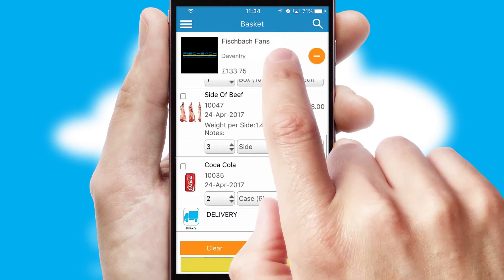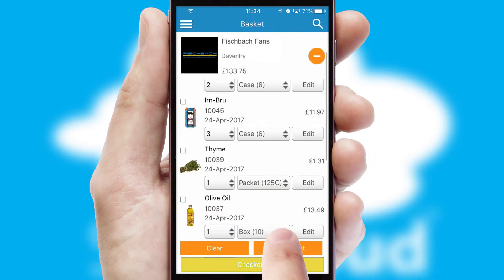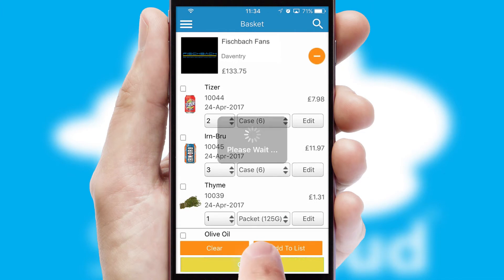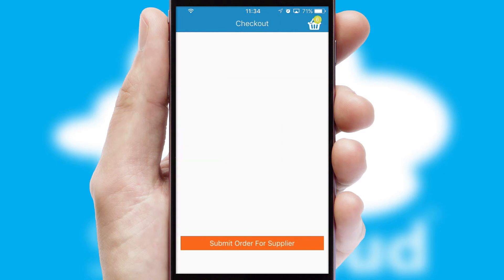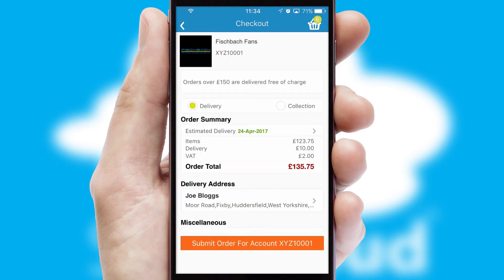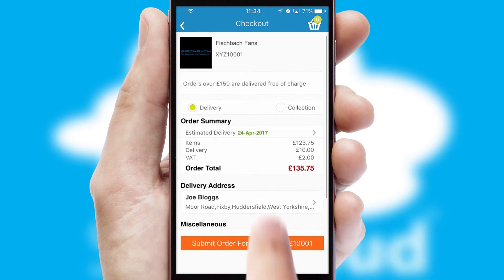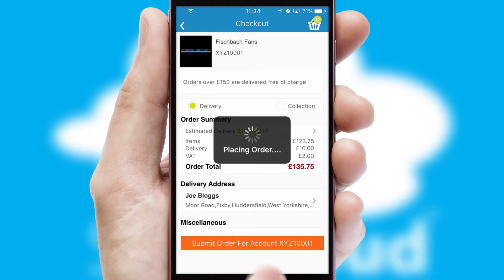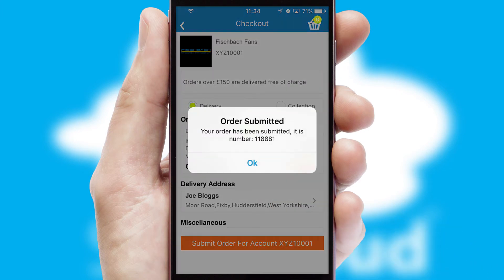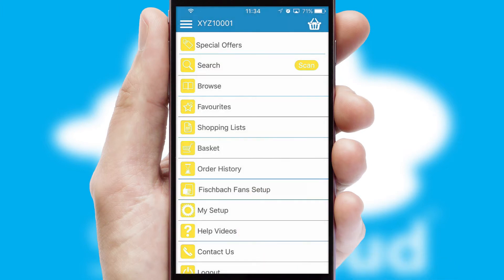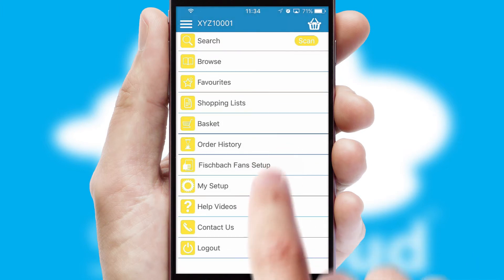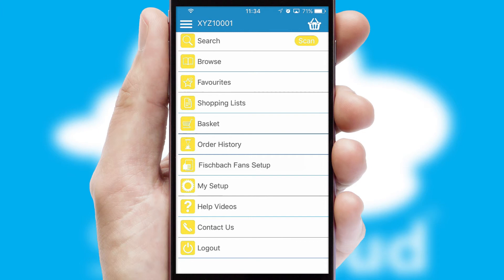Once the basket is complete, all the order information will be presented at the checkout. SwiftCloud also supports click and collect functionality. Finally, after submitting the order, you and your customer will receive a PDF confirmation and the order is imported into your ERP system.